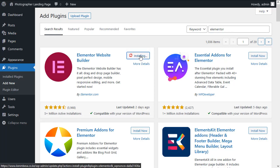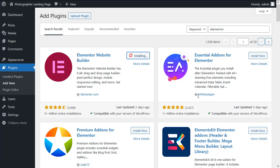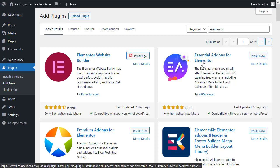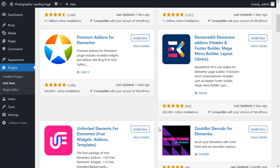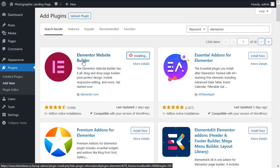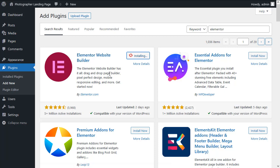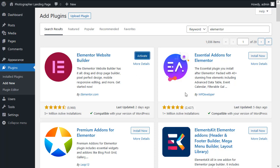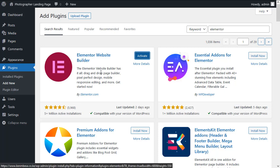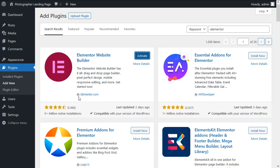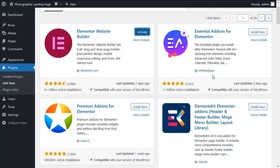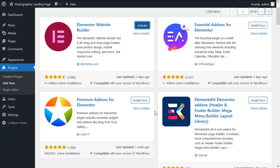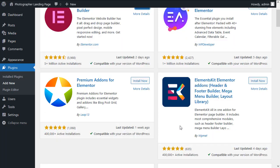You'll notice that we have many other plugins right here that have the name Elementor in them. Other developers can go ahead and create features, tools and functionalities to extend the power of Elementor. Elementor itself is created by Elementor.com, but these are third-party plugins developed by third-party developers. We'll be using some of these plugins.